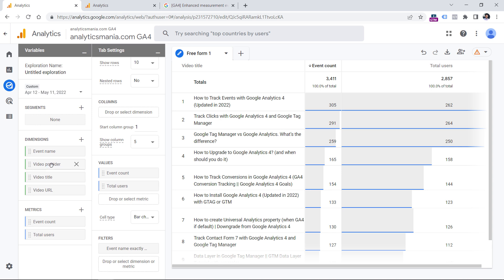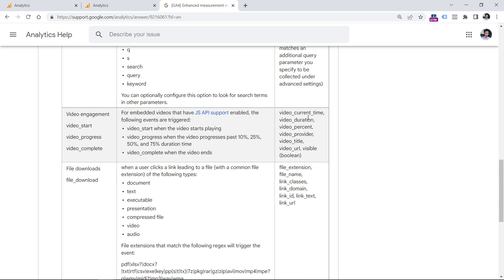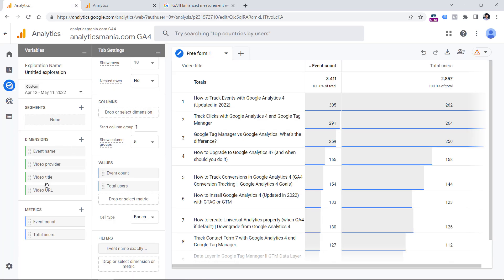Because as you remember, we saw three video parameters, or actually three dimensions, video provider, video title and video URL. Maybe in the future, Google Analytics 4 will add other dimensions that access things like video current time or video duration or video percent. But at the moment, we don't have that as dimensions right here.